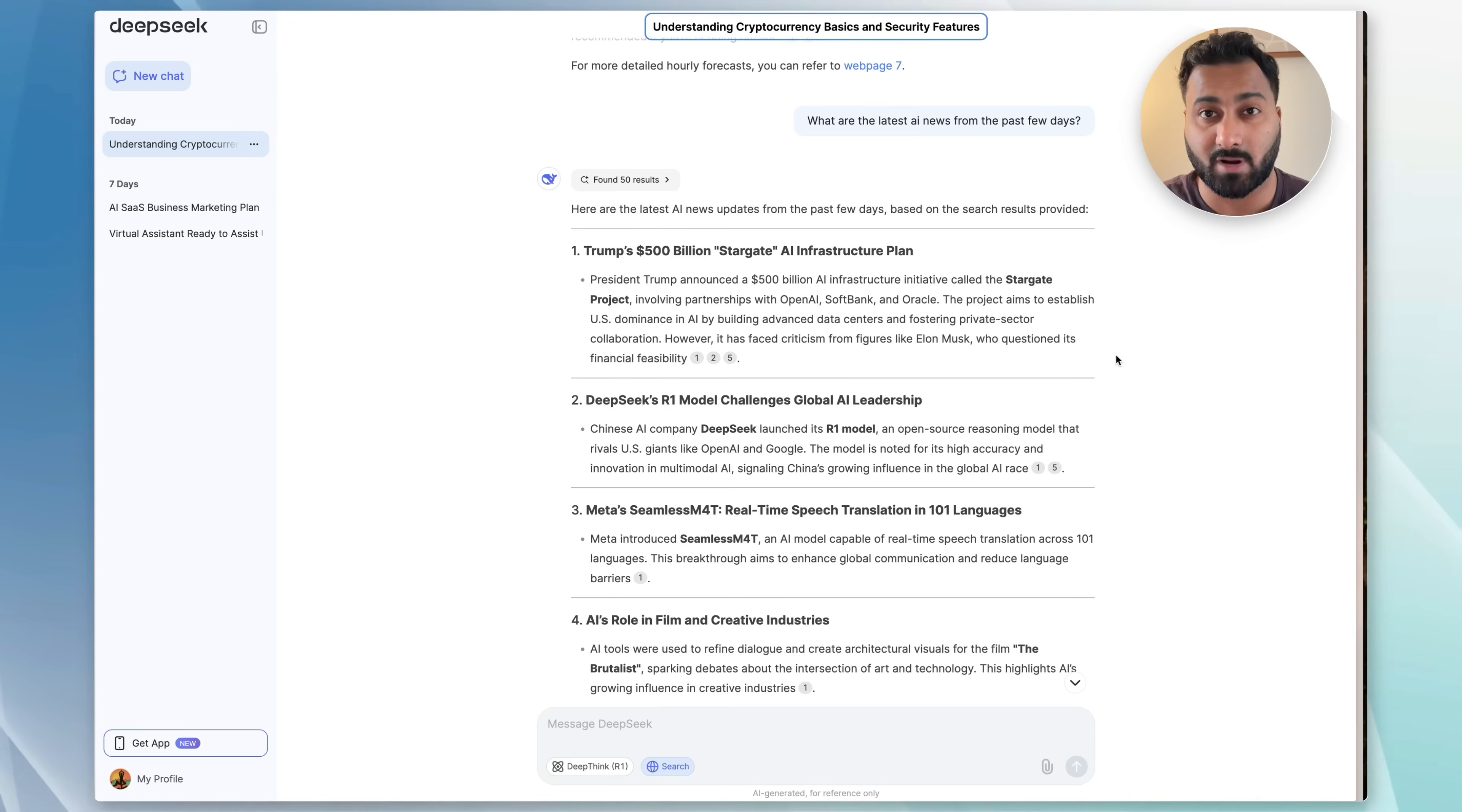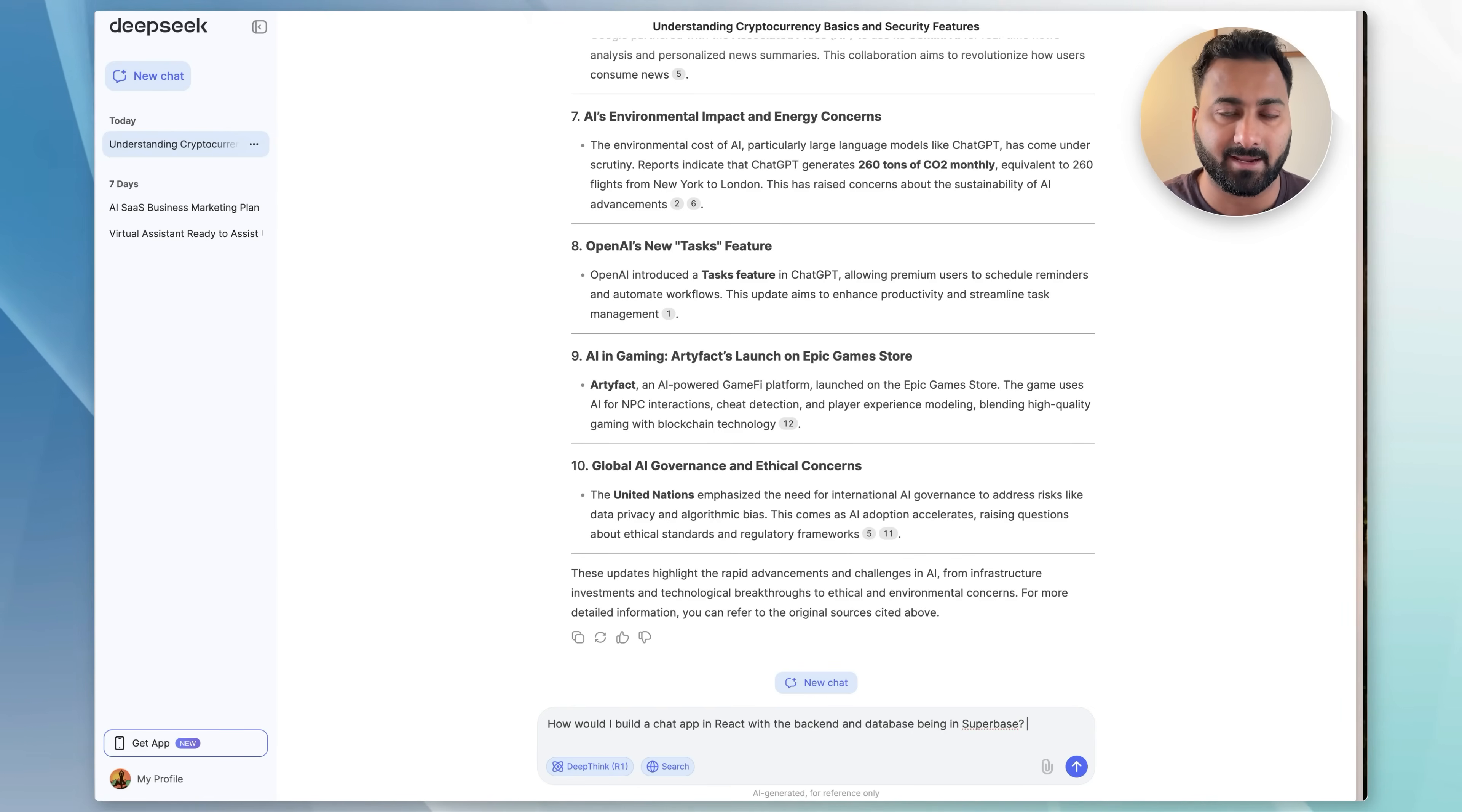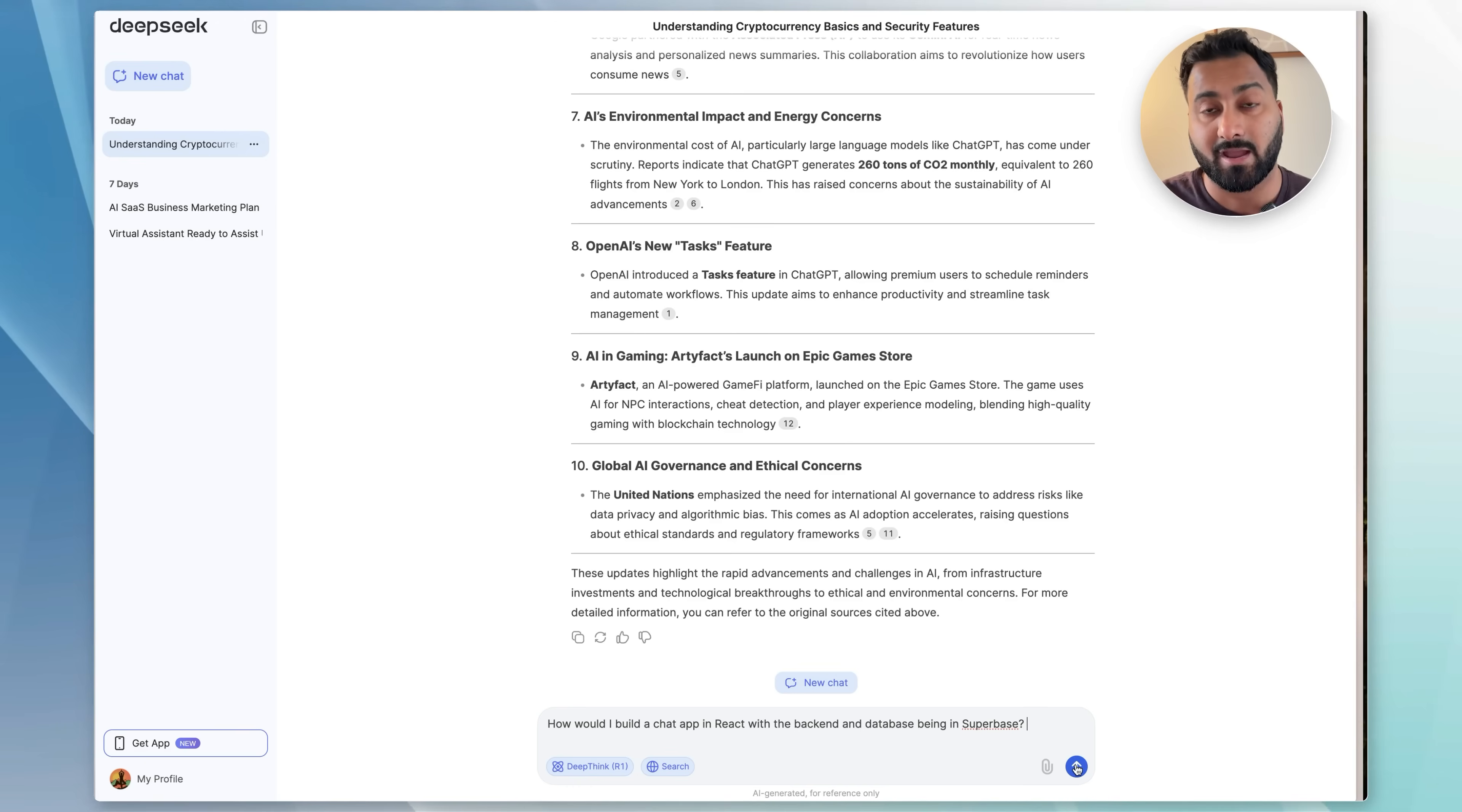This is a more ideal web search use case. Now, I use these models a lot when it comes to coding as well. And that's where the DeepThink R1 model comes in. For example, I'm asking it how do I build a chat app in React with the backend and database being in Supabase.